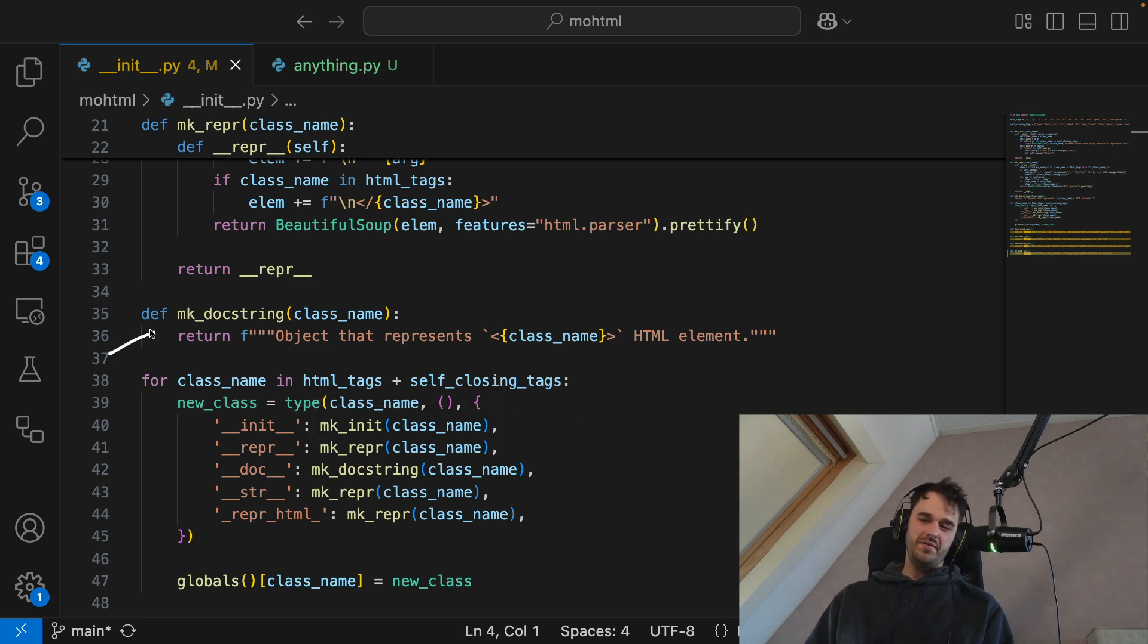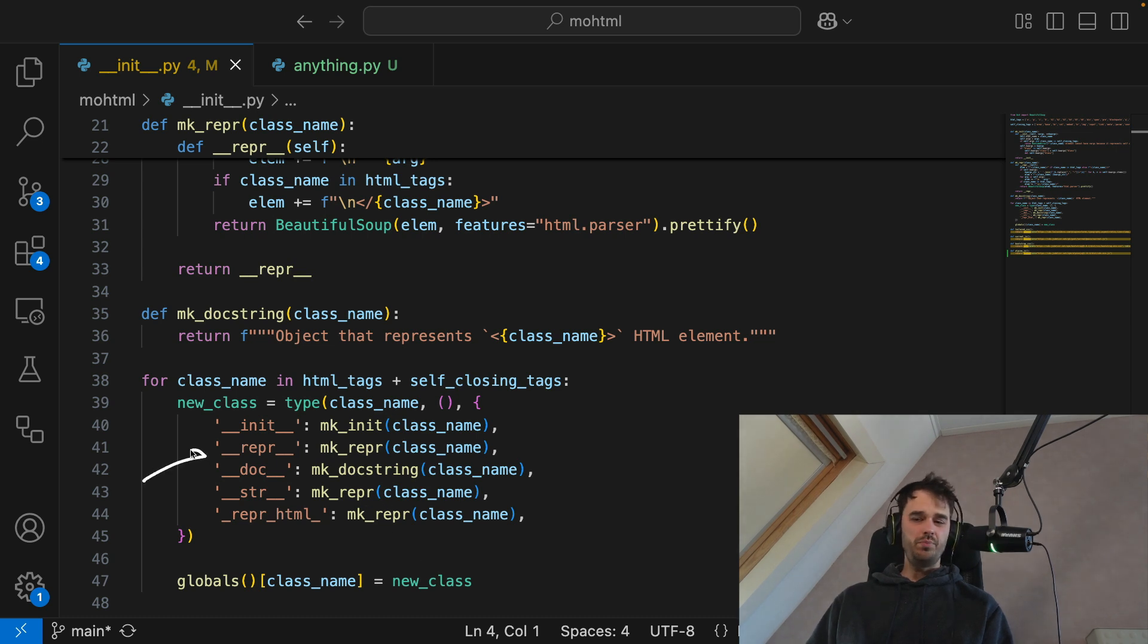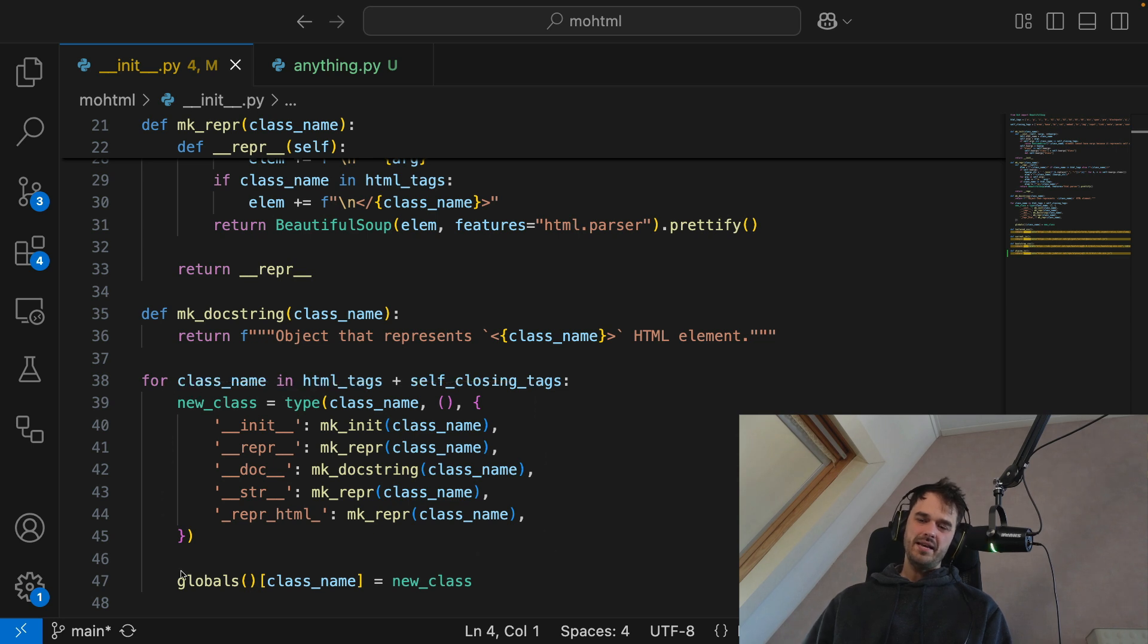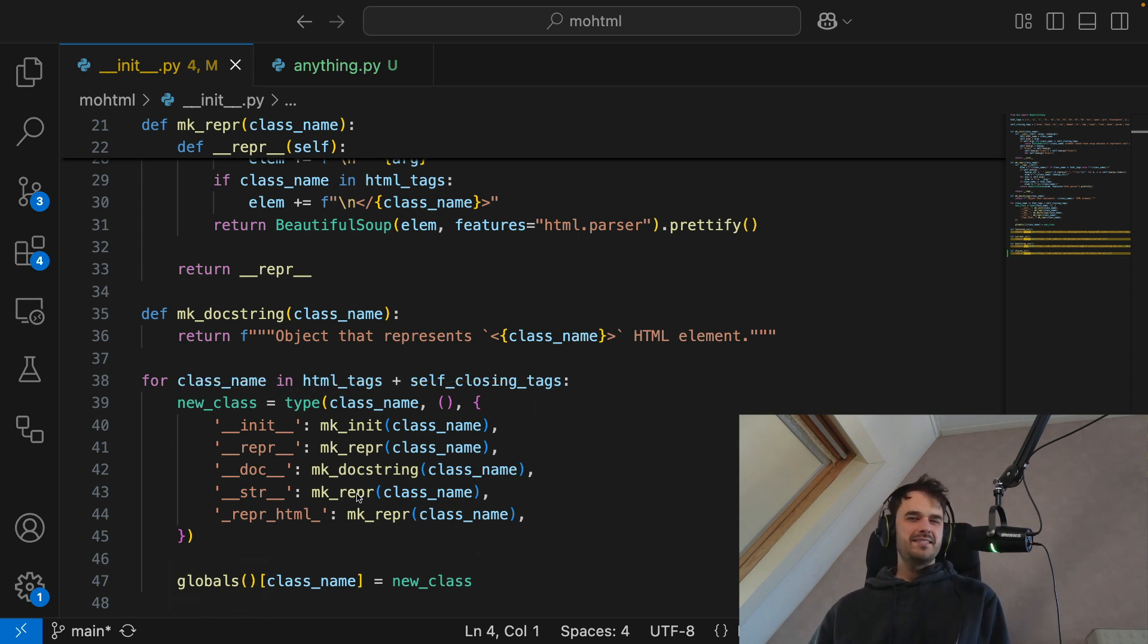But the whole point of what you see over here is that we're able to first generate a new class, and then attach it to our globals. And this is kind of a hacky Python trick.